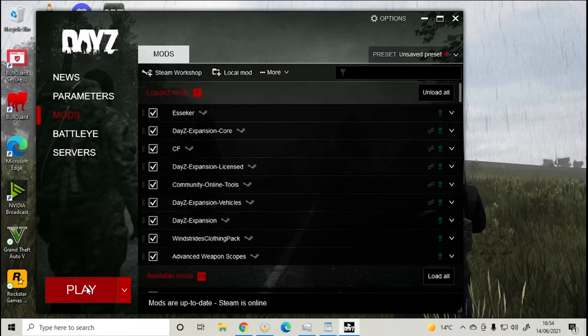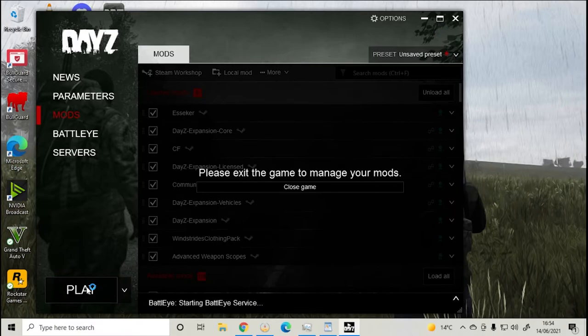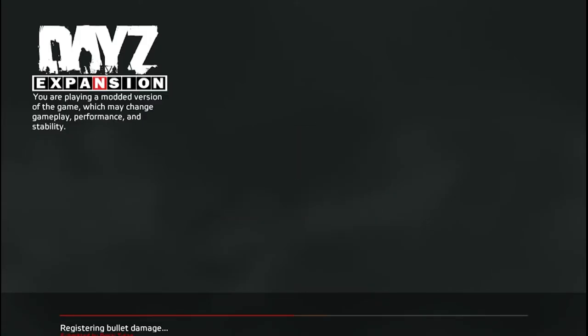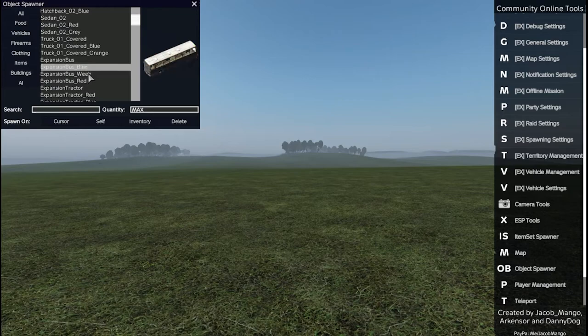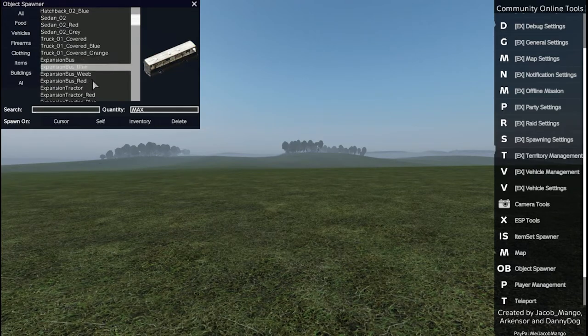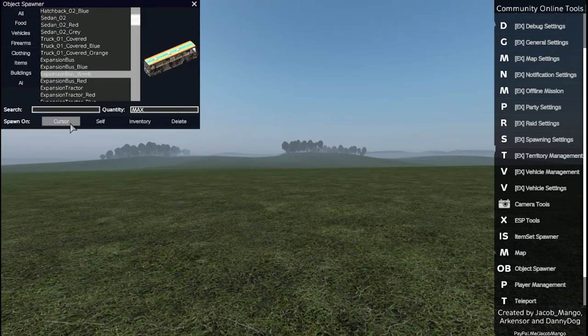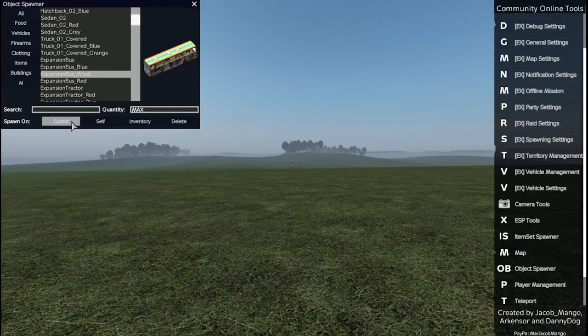Then press play and ignore on the error message. Now I can spawn stuff in from Expansion and there will also be airdrops as well now.